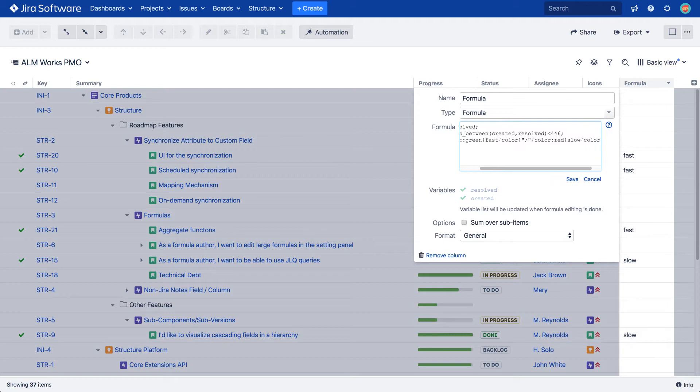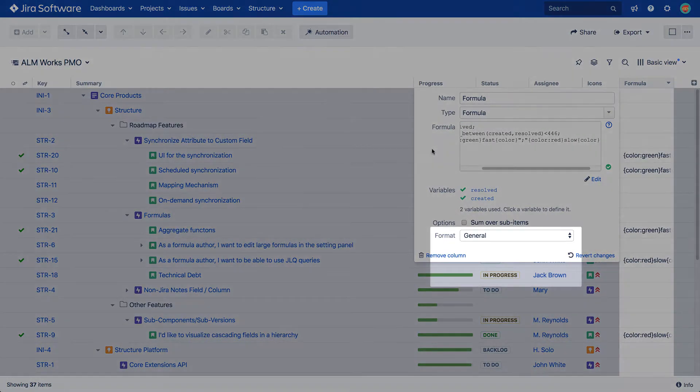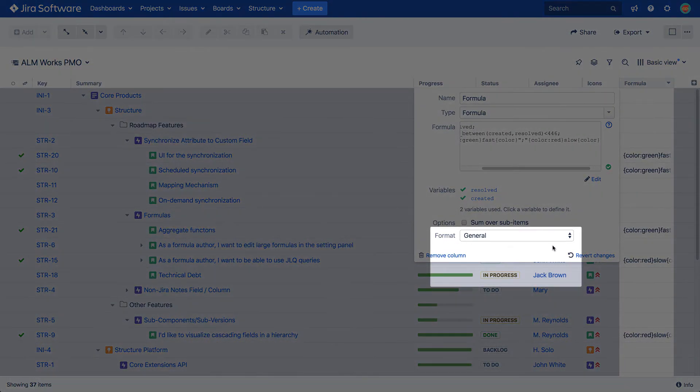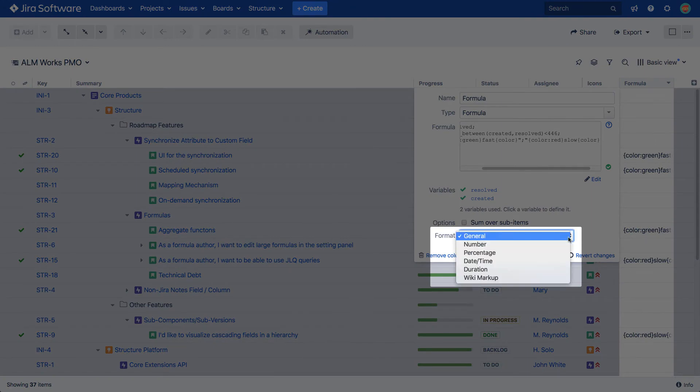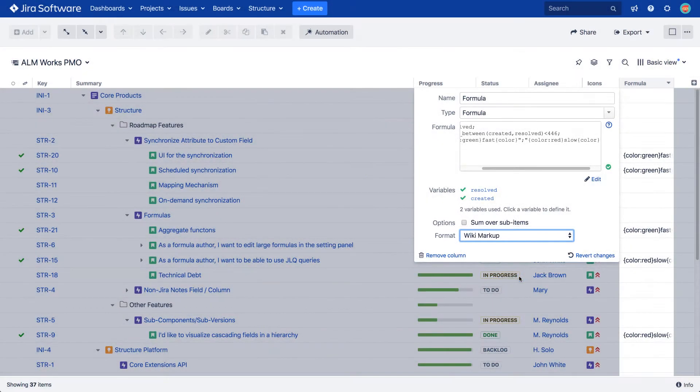For wiki markup to be displayed correctly, the formula's format needs to be changed. Once it is done, the text is shown as expected.